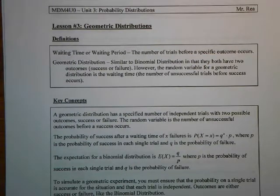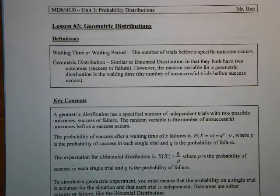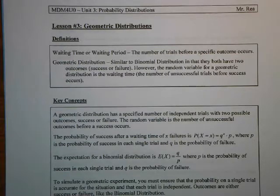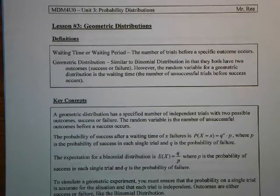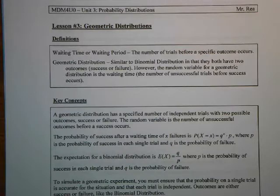Hi again, it's Mr. Ray here with our next math lesson in Grade 12 Data Management. We are in the third unit of the course, talking about different types of probability distributions. The first lesson covered probability distributions in general and the uniform distribution. Last lesson, lesson two, we talked about the binomial distribution, which is based on success or failure — a very important distribution that is related to today's lesson and the final lesson.